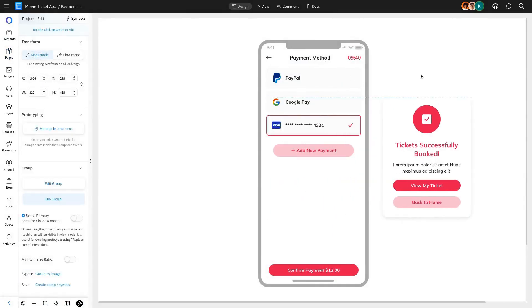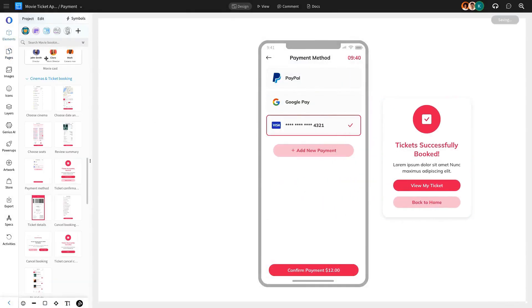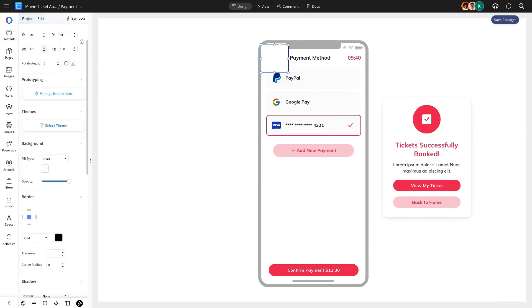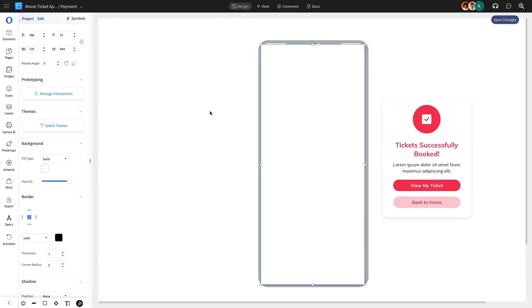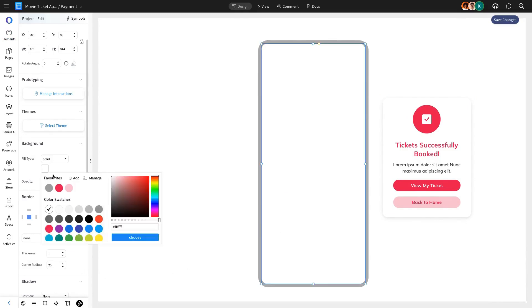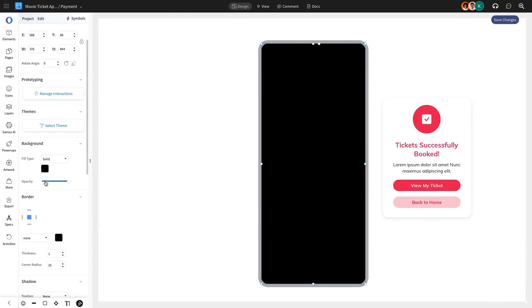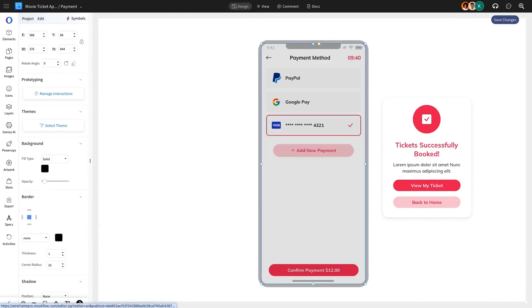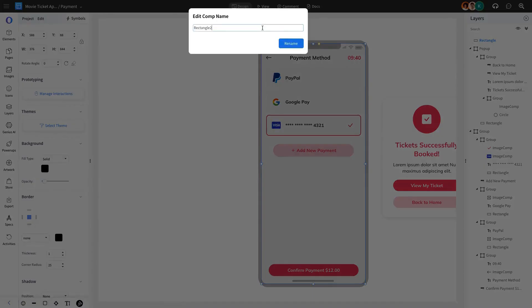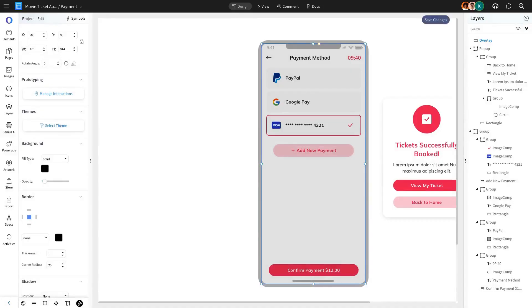To enhance the pop-up's visual appeal, we'll add an Overlay effect using a rectangle from Mockflow's Component Library and rename it as Overlay in the Layers feature. This layer will be hidden until triggered.